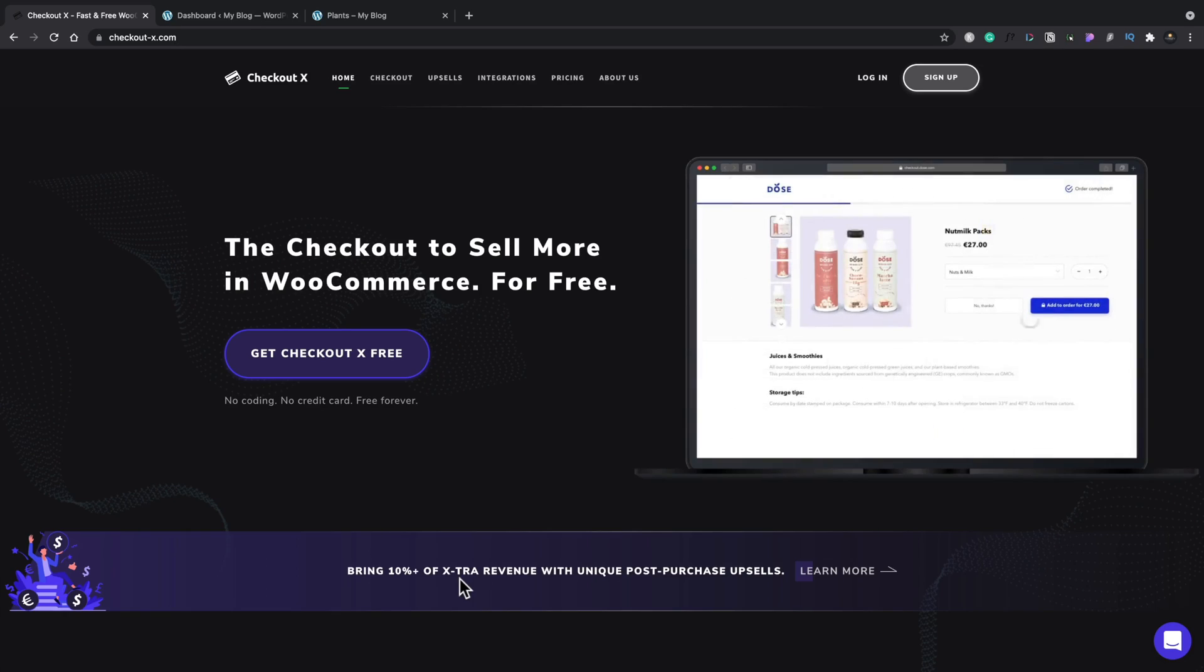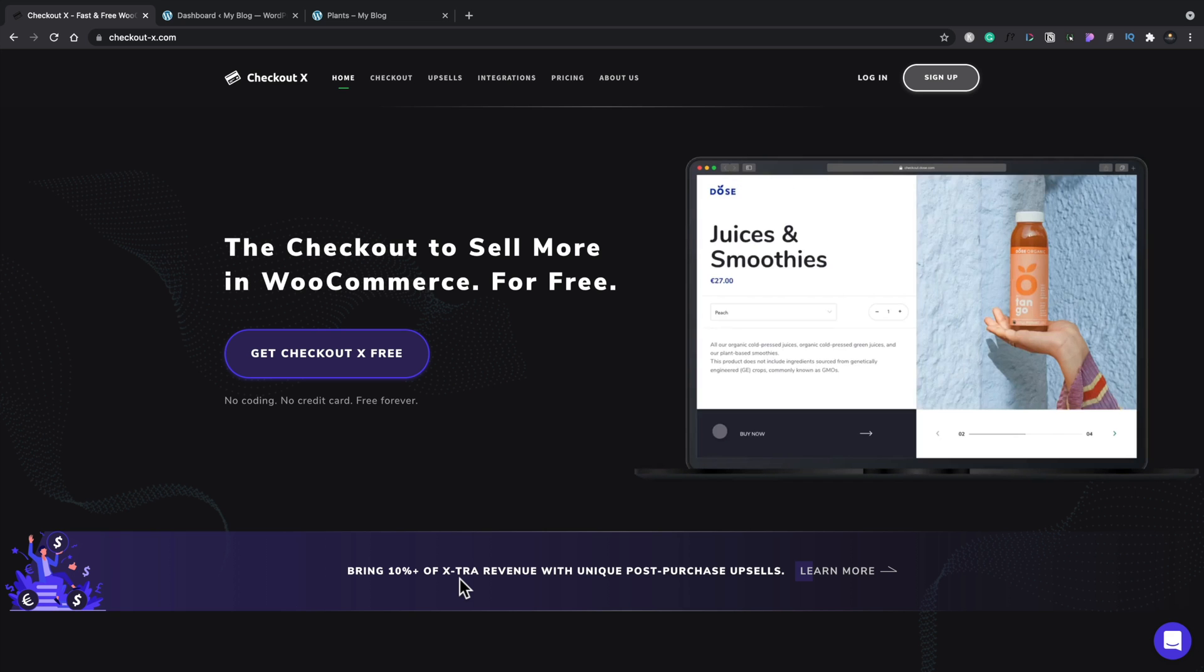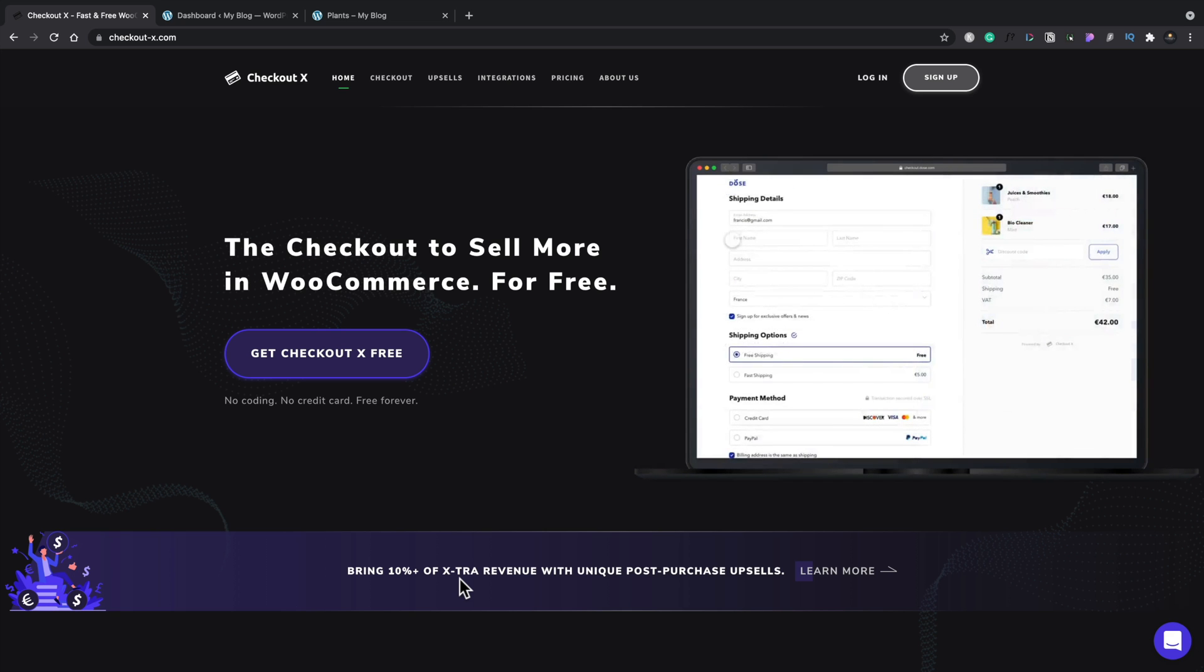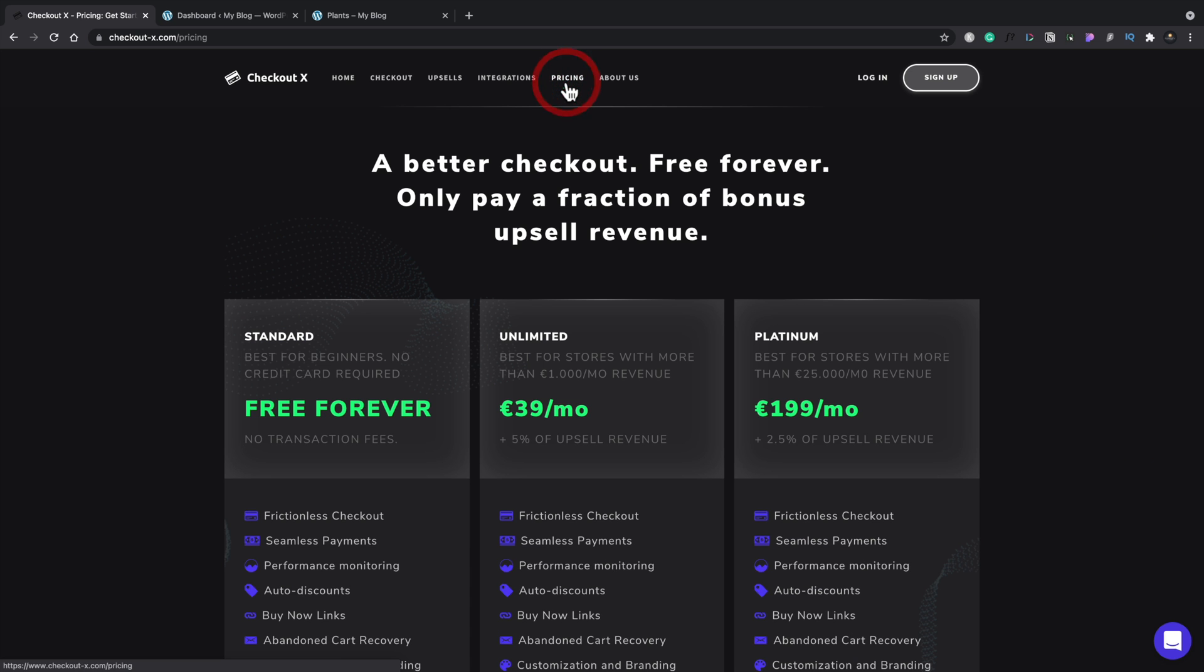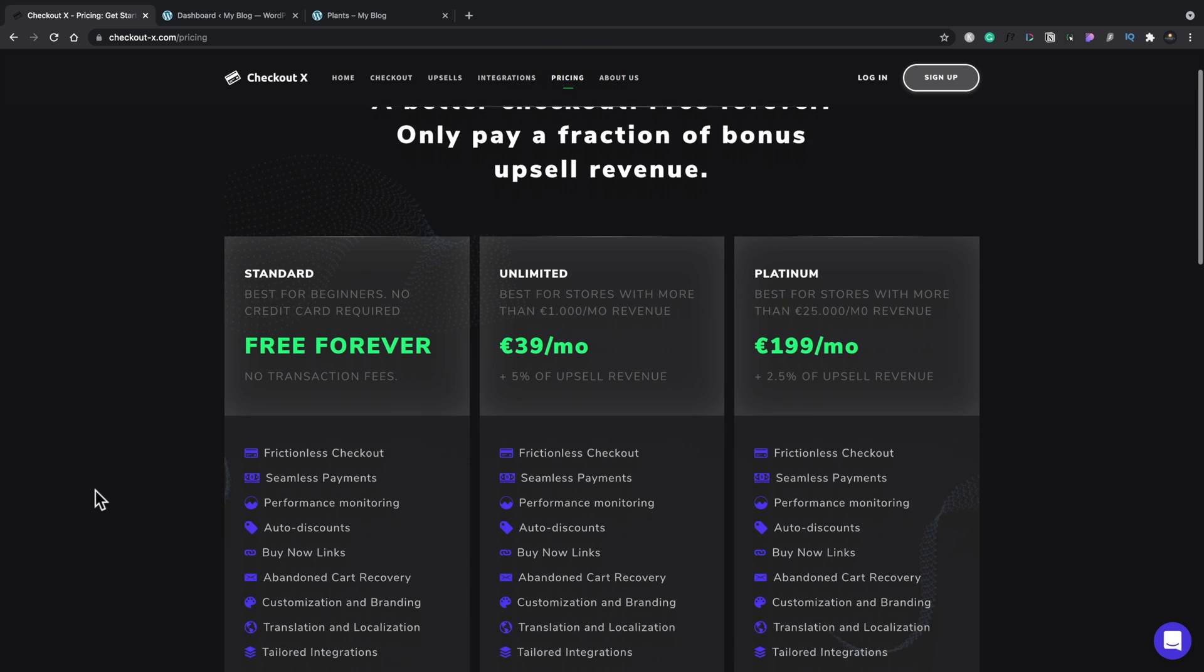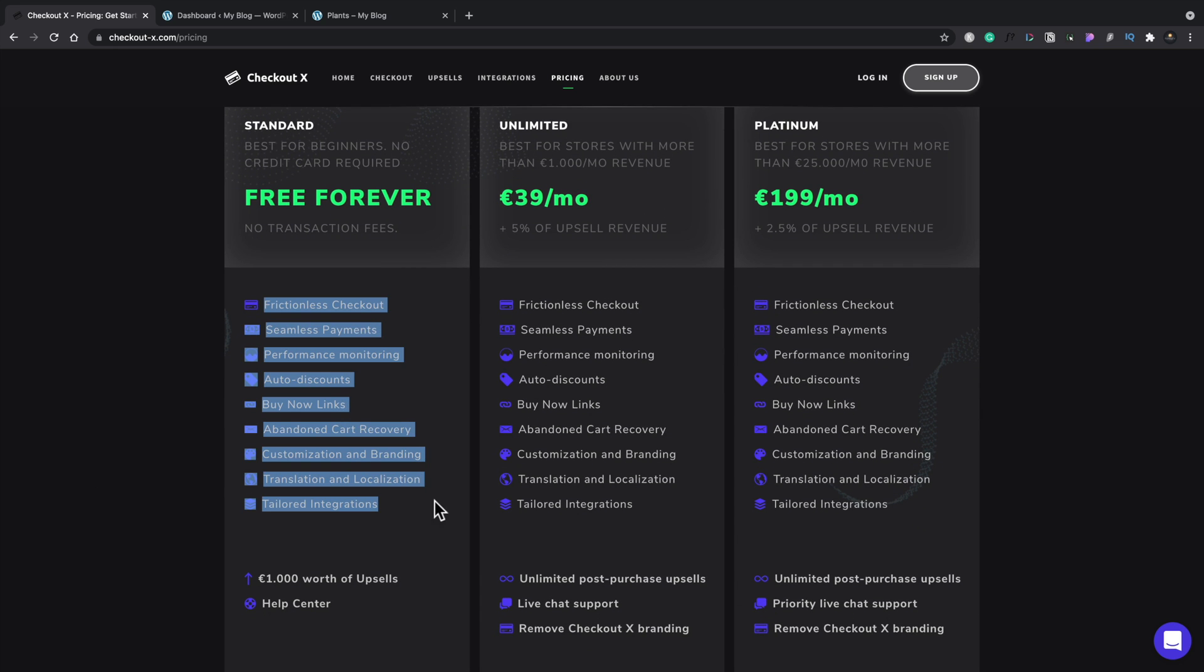Let's go ahead and take a quick look at CheckoutX, the pricing, what you're going to get for the free account and what you get if you decide further on down the line to upgrade to a paid account. So if we hop over into the pricing section, you can see the free forever plan gives us all of these options at the top and we'll take a look at some of those as we go through this video.